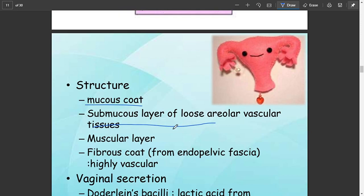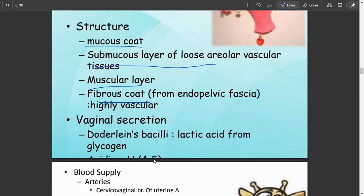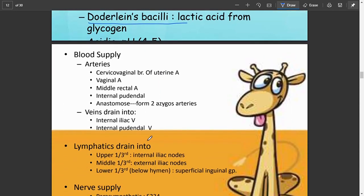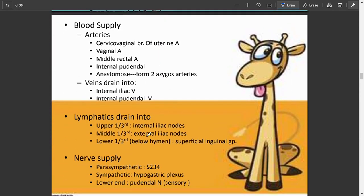The structure of the vagina consists of a mucous coat, a submucous layer of loose vascular tissue, a muscular layer, and a fibrous coat. Its secretion is maintained by Doderlein's bacilli which produce lactic acid from glycogen. Blood supply is provided by the cervicovaginal artery, vaginal artery, middle rectal, and internal pudendal arteries.